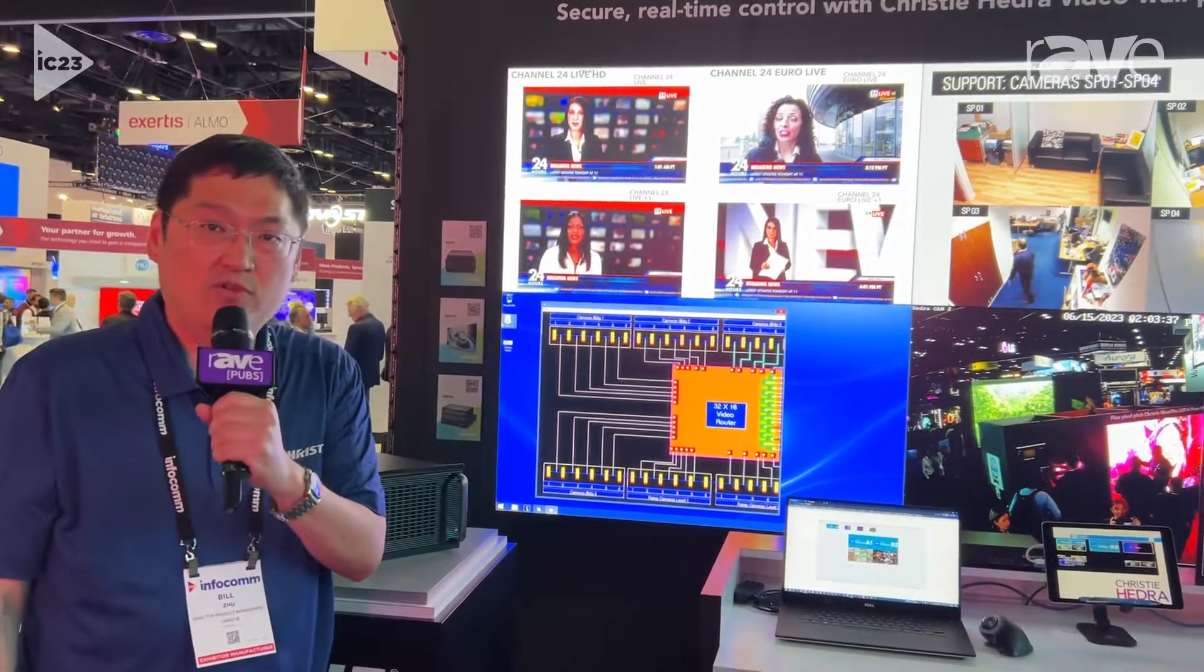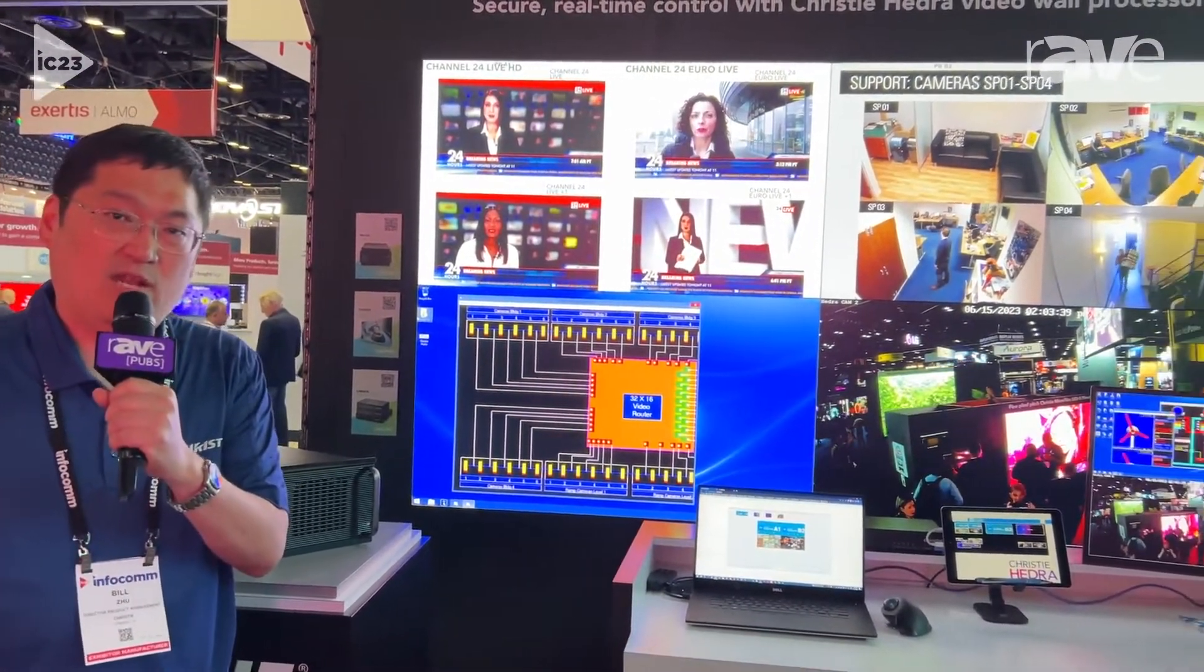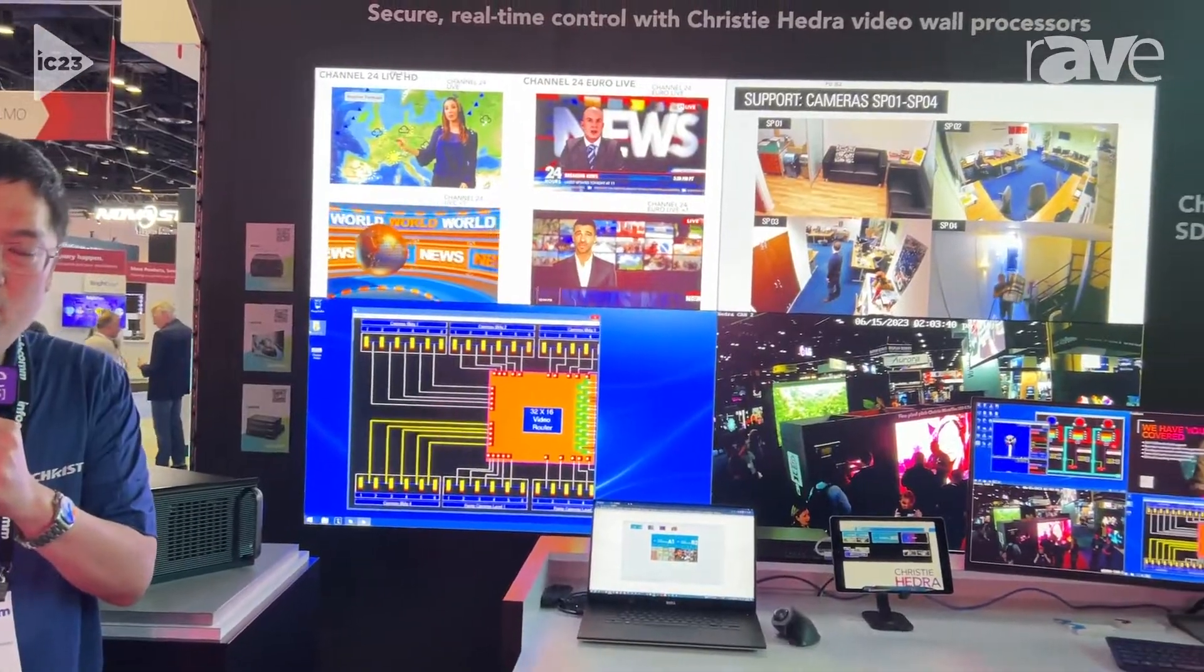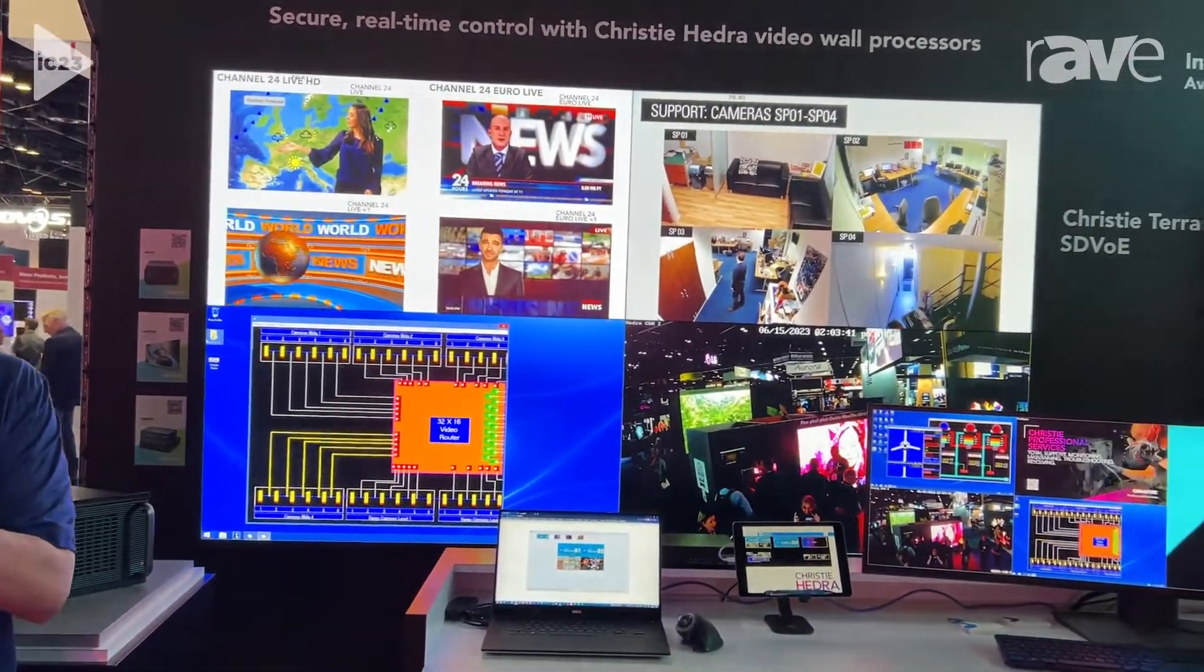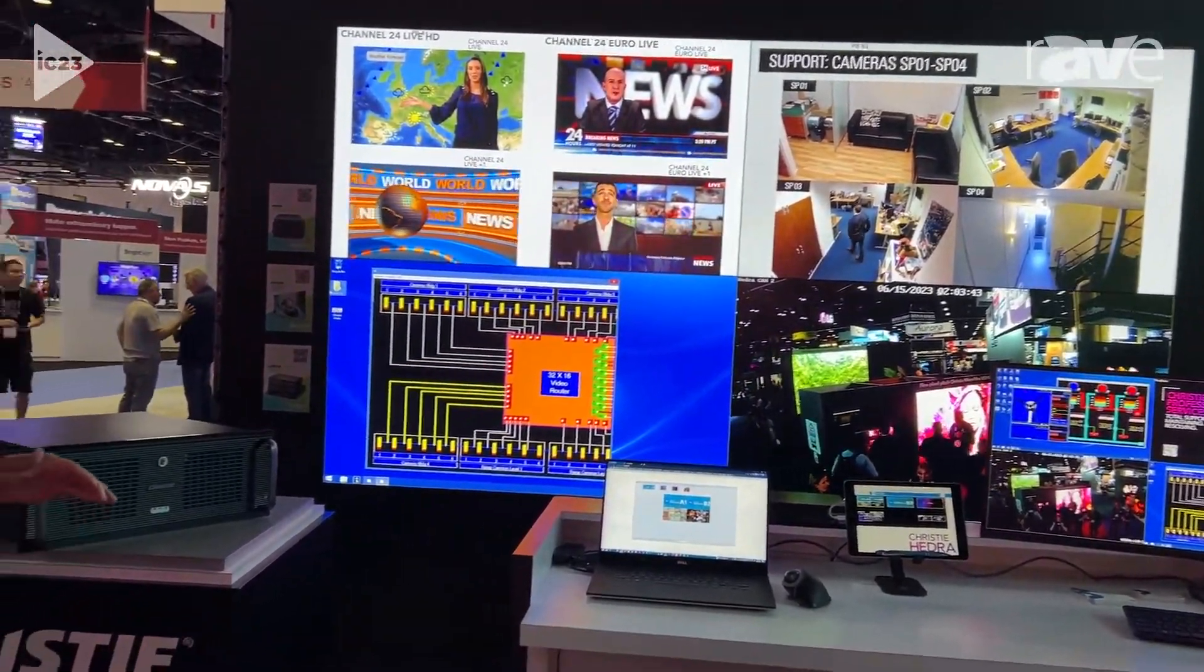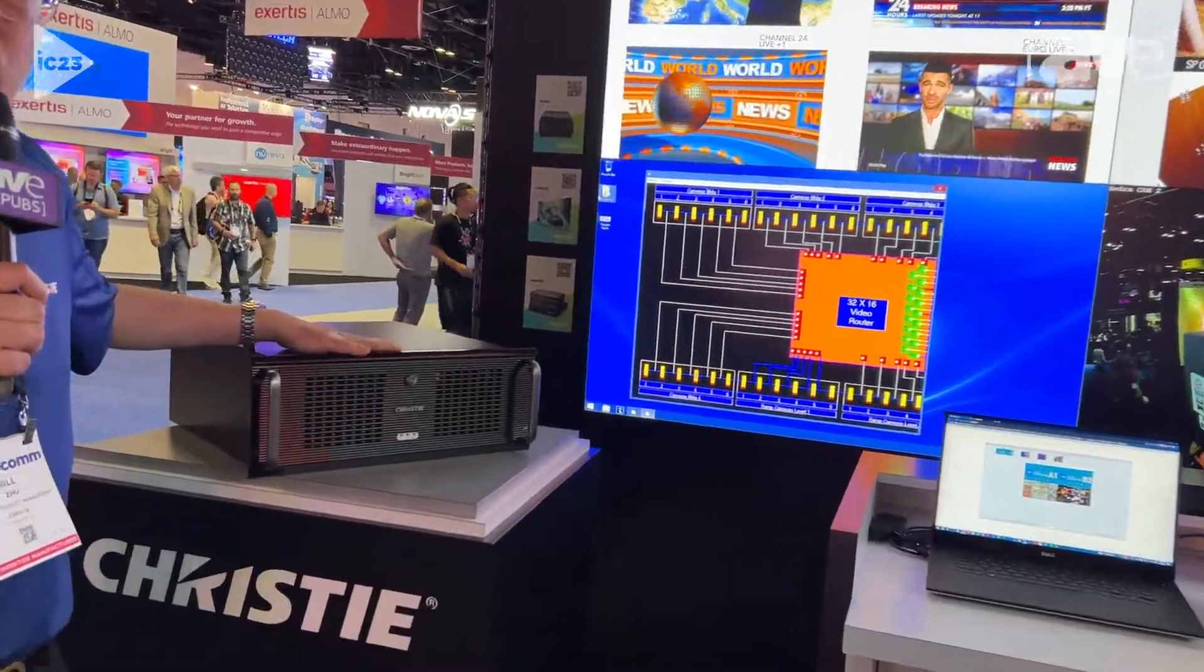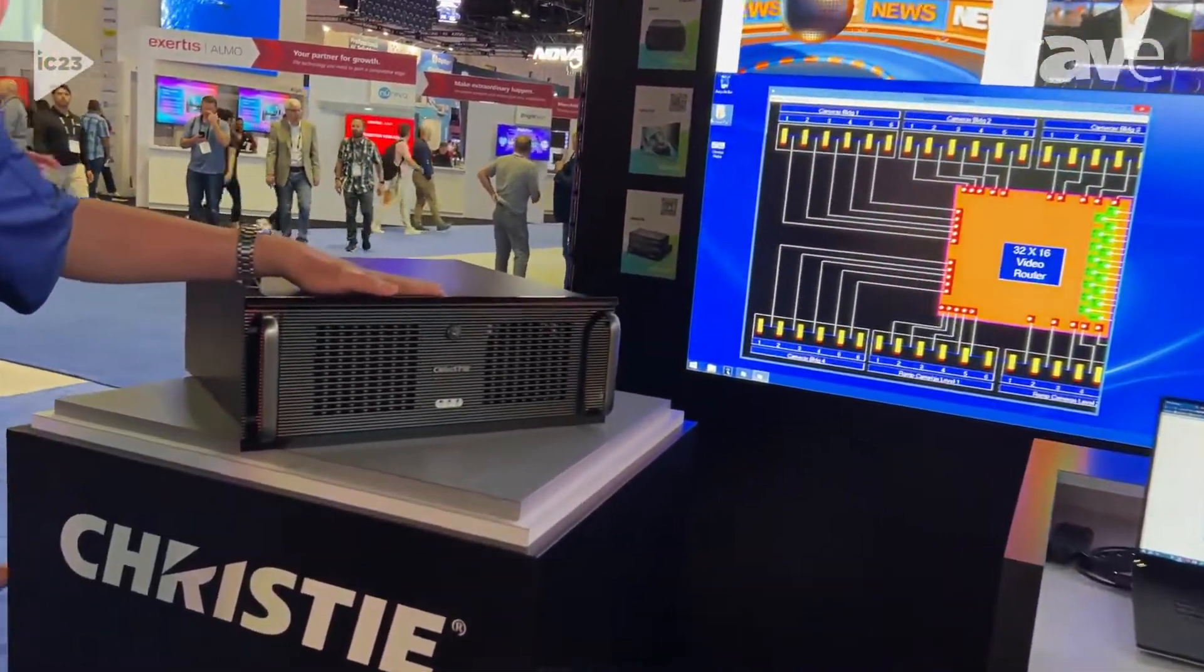Hi, this is Bill Zhu with Christie here in Orlando, Infocom Orlando. I'm here to talk about our new control room processor, the Hydra.